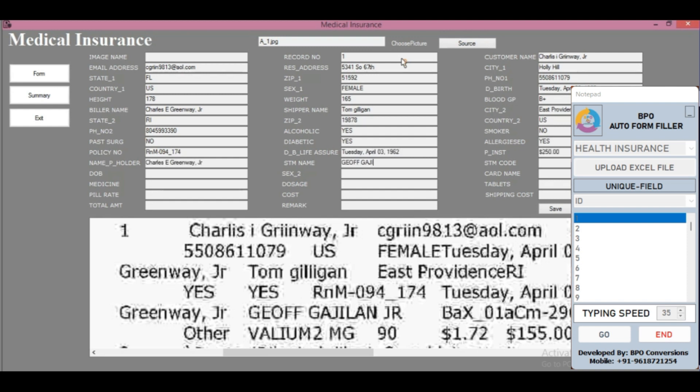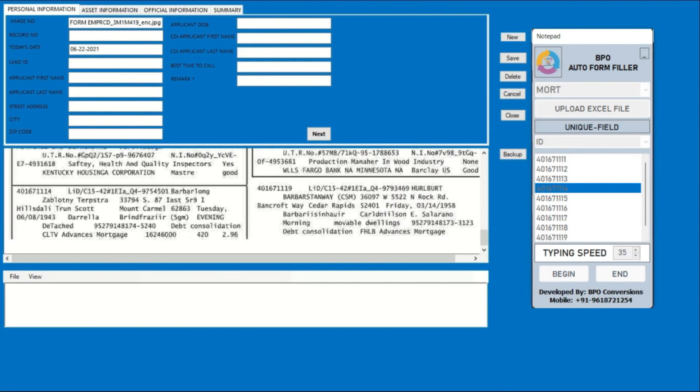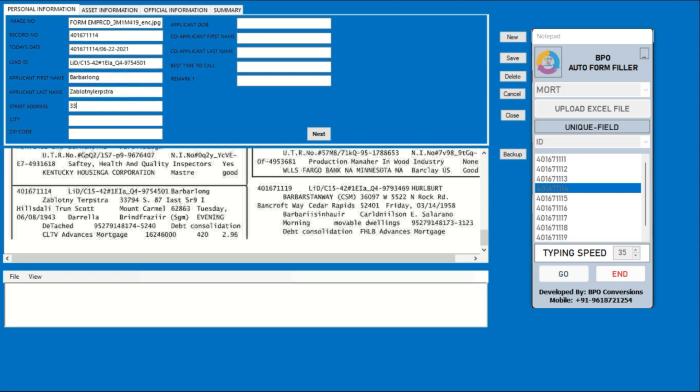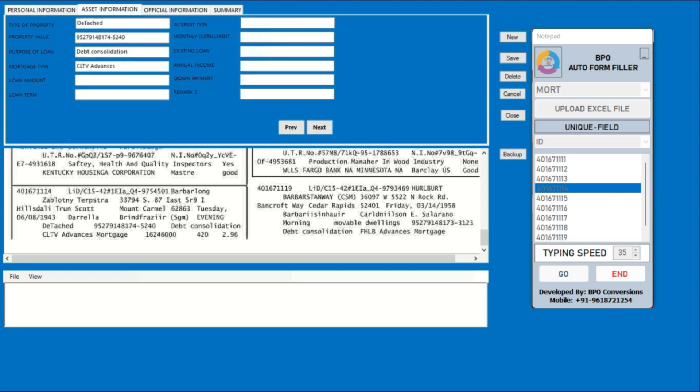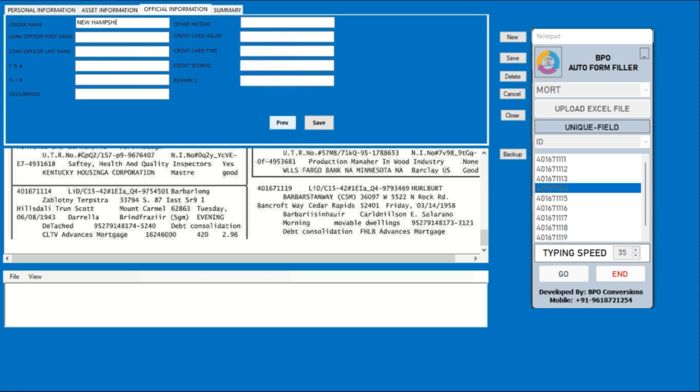One of the key features of form-filling auto-typing software is its form recognition capability. Whether you're dealing with web forms, PDFs, spreadsheets, or other formats, the software intelligently recognizes the structure of each form, ensuring seamless compatibility and effortless editing across different types of forms.